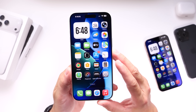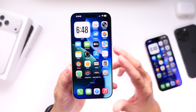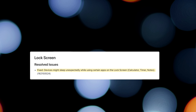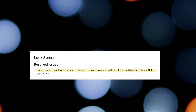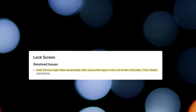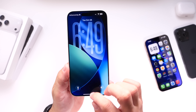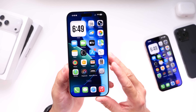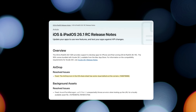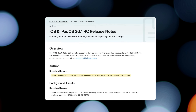Apple did confirm in their release notes two issues that were fixed last minute before the official release of iOS 26.1. Number one, Apple mentions devices might fall asleep while using certain apps on the lock screen, such as calculators, timers, or notes. So if you were having issues where your device would just fall asleep even though you were using it on the lock screen with those applications, this build should fix that issue.